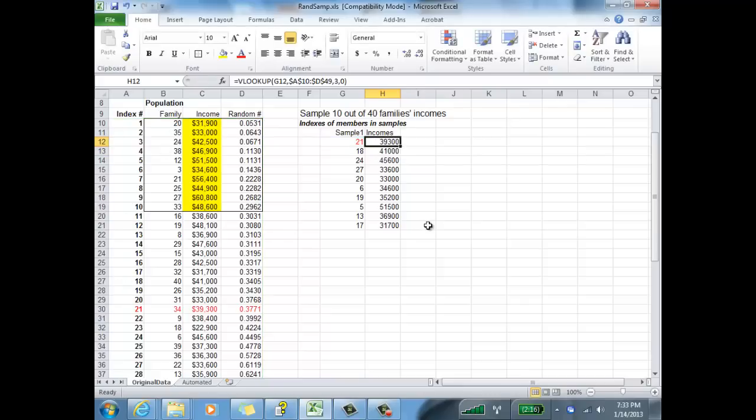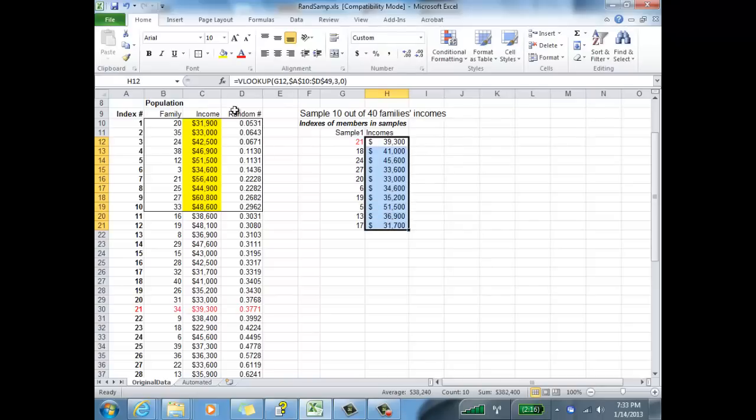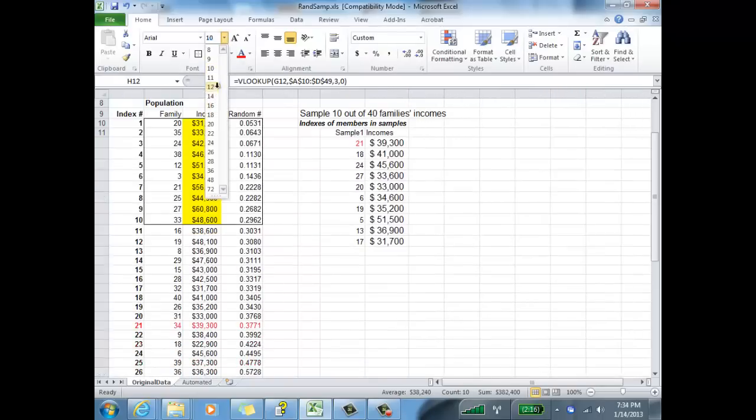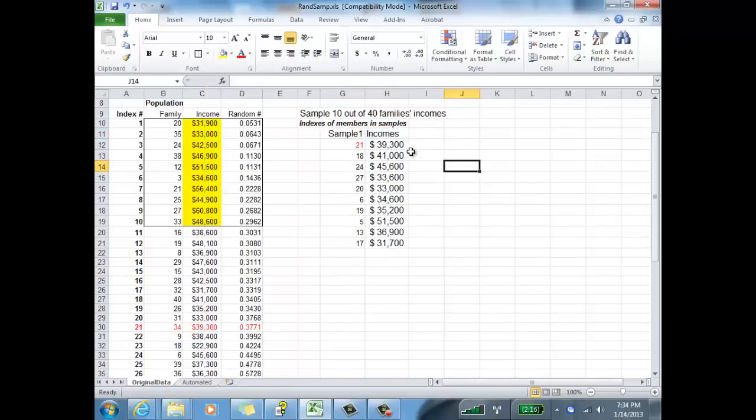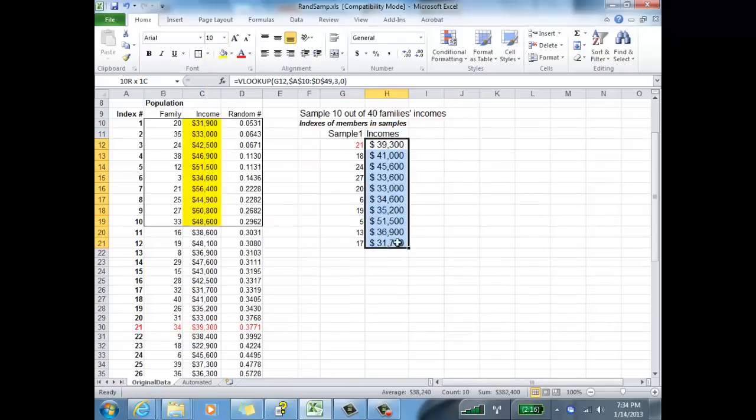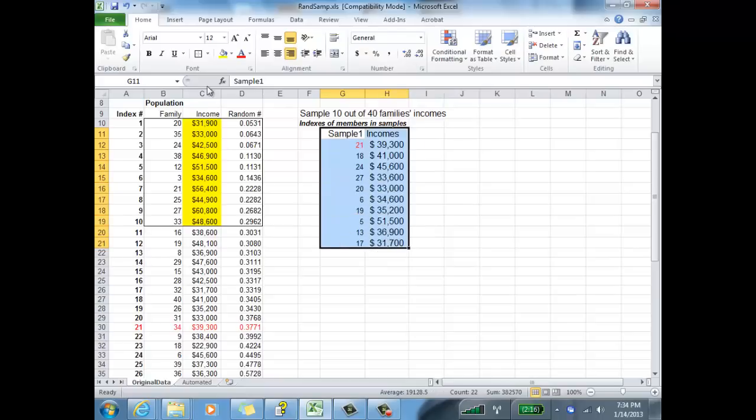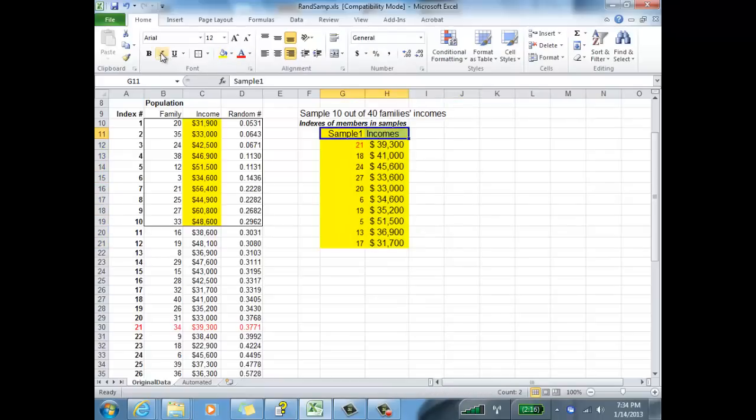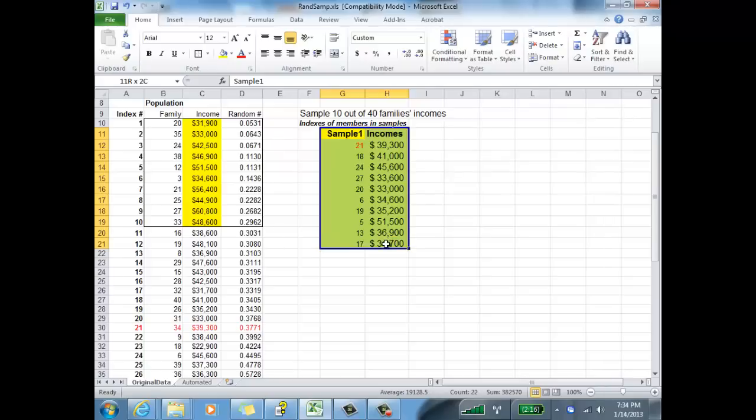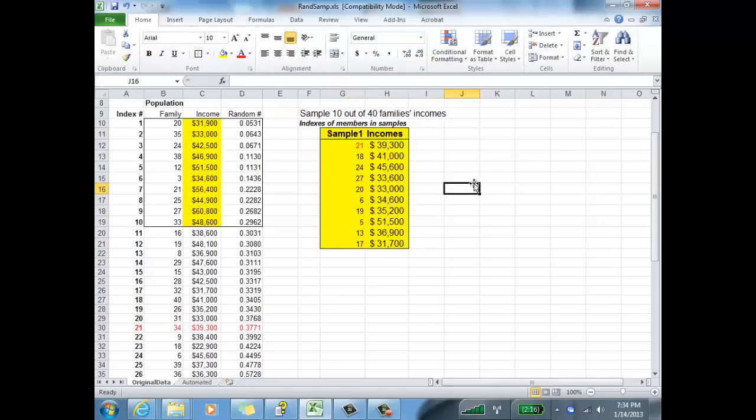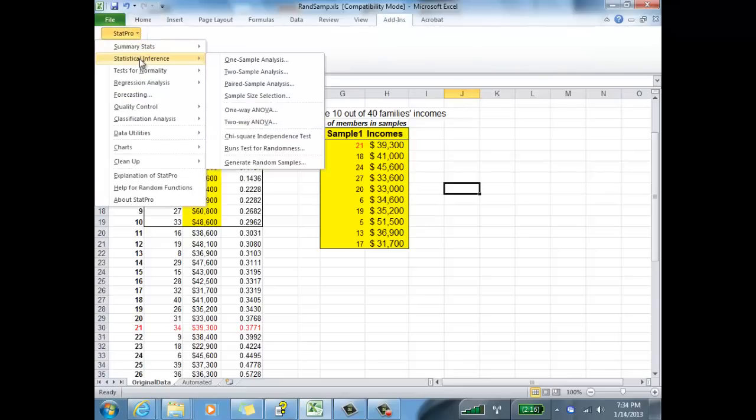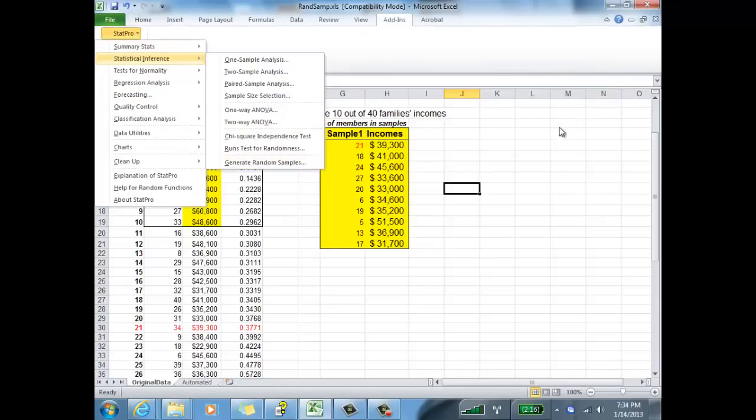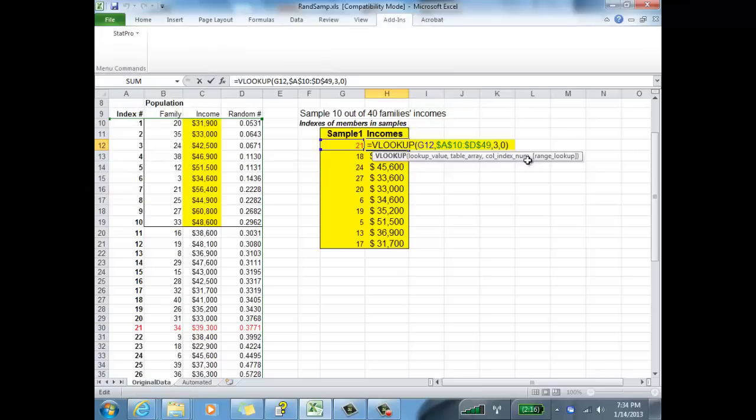That is how you generate a simple random sample using the RAND function and using StatPro. I just made these look a little bit prettier. I knew that these were dollar amounts that I was using, so I just added a dollar sign to them and got rid of the decimals. That is two different ways to generate a simple random sample of size 10. One way using Excel's RAND function and one way using the StatPro add-in statistical inference generate random sample, and then finally using Excel's VLOOKUP function.